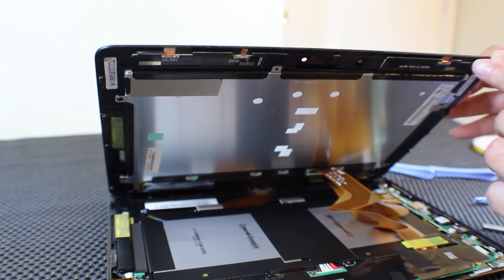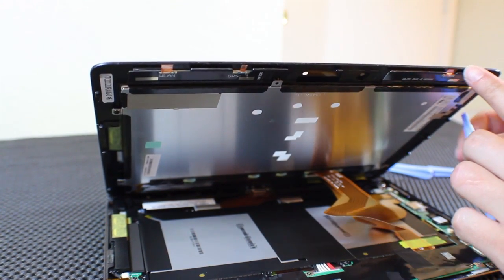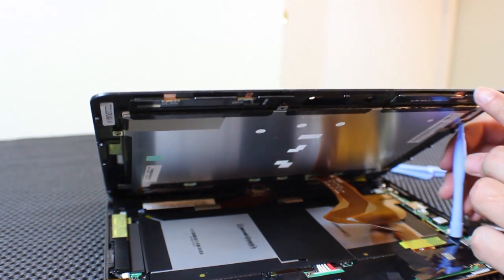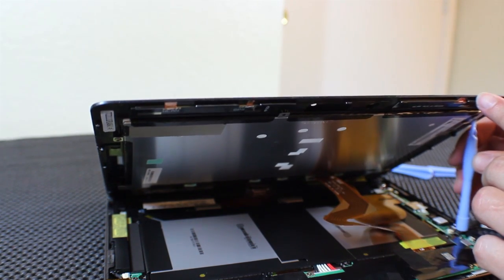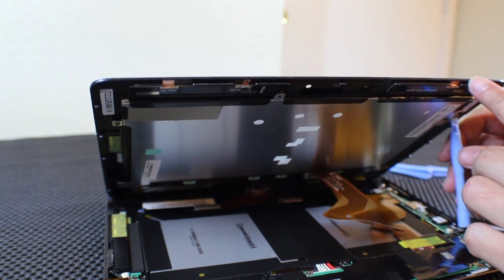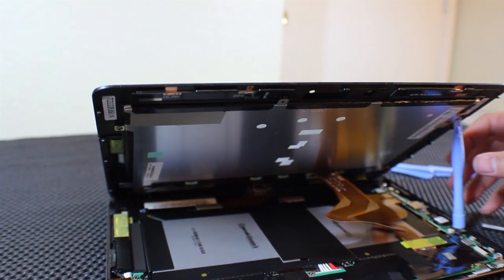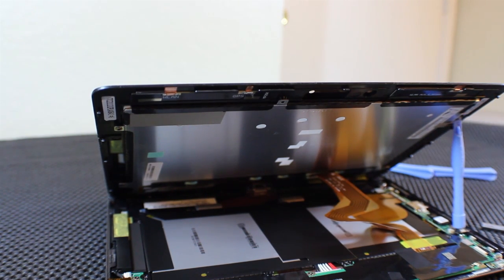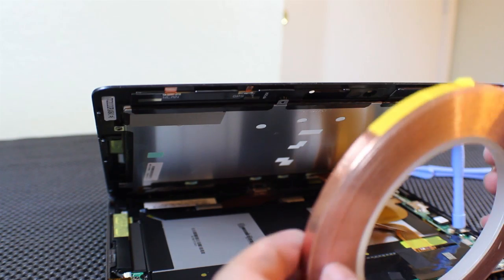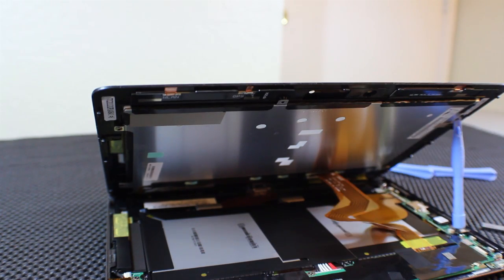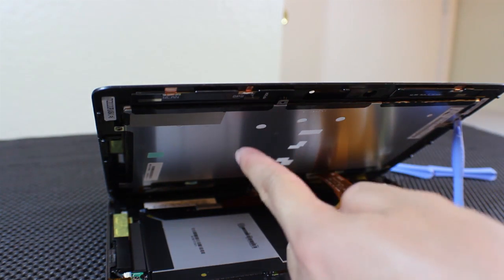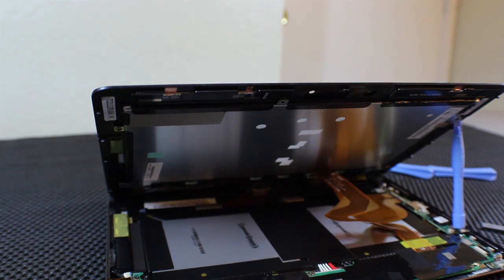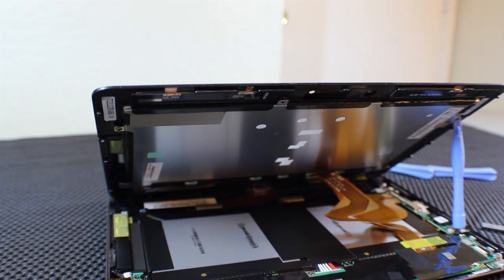So what I want to do now is just set this down here like so. I am going to apply some of this copper tape here right onto this metal and then just run it down that way, and hopefully it will be okay.